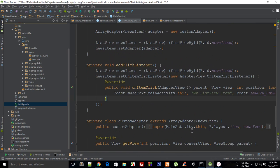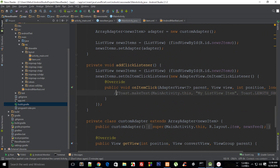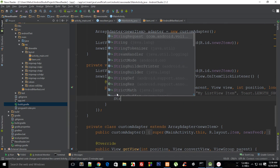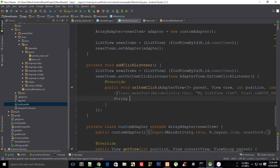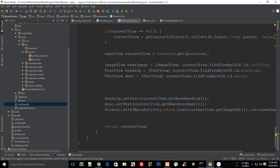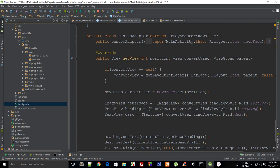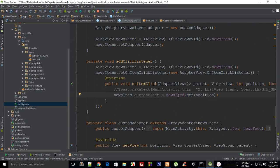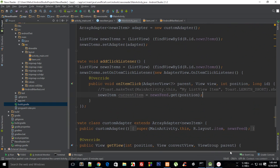First of all I need to get the thing which we are actually clicking, so we can just make use of that from right there. I'm going to say this is NewsItem currentItem = newsFeed.get(position), so it will just give me that particular item.